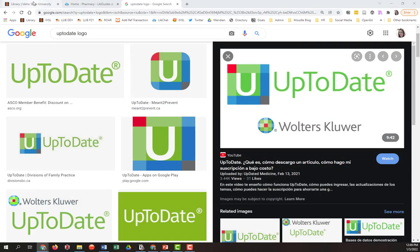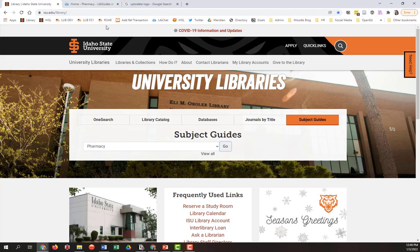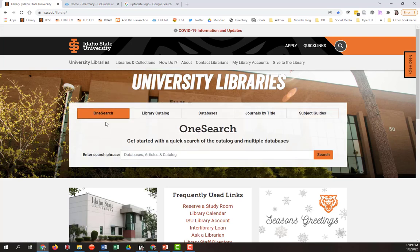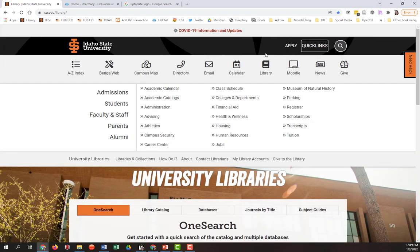Let's talk about how to use UpToDate in order to help this patient figure out the answers to those questions. Now there are a number of ways to access UpToDate. If you start from the University Library homepage at isu.edu/library or go to Quick Links and choose Library...